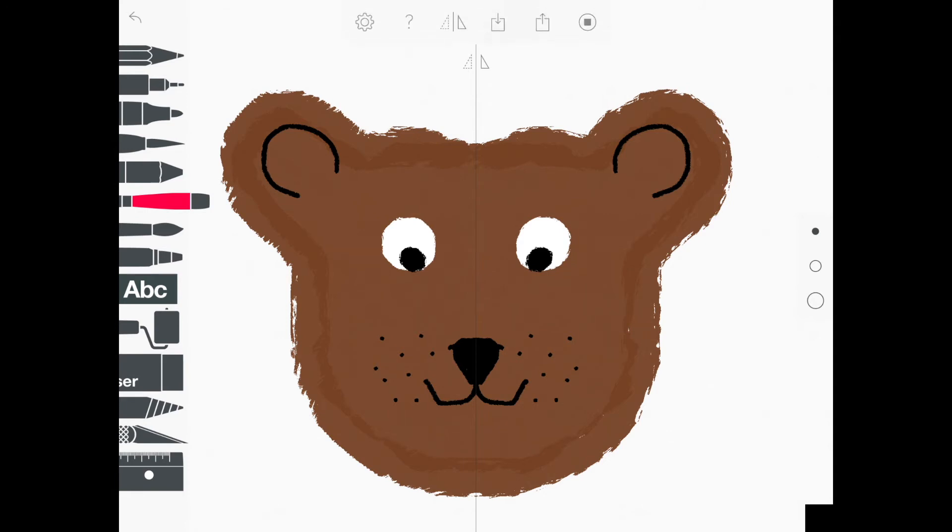Tap the three dots again at the top and tap the double triangles with the line and that will make that symmetry tool go away. Now there are two different ways you can take a picture of your art. The first way is to take a screenshot of it.